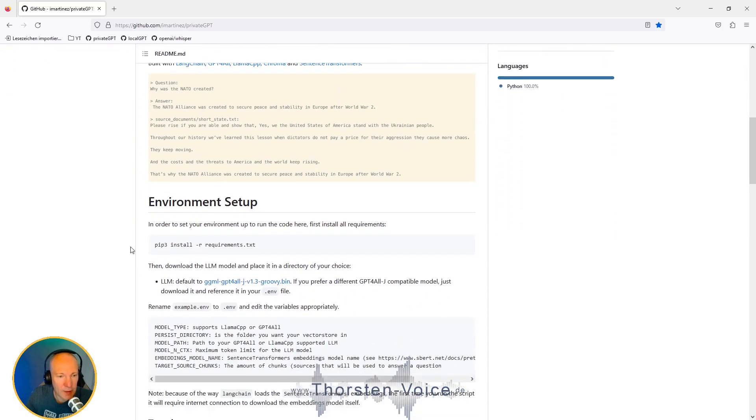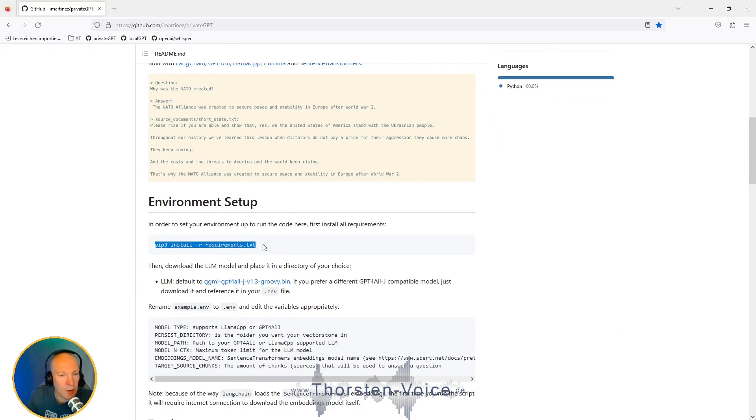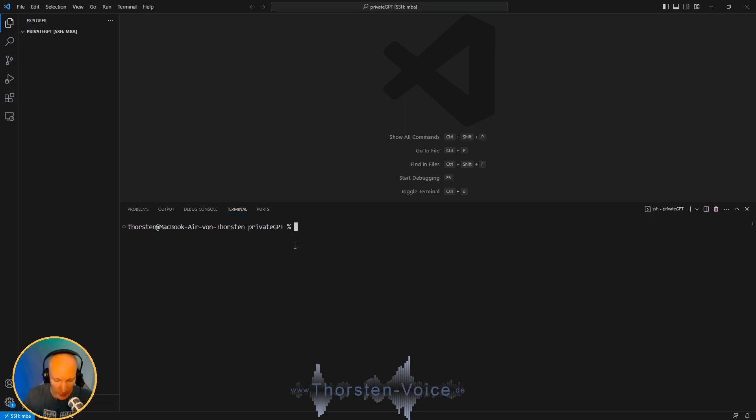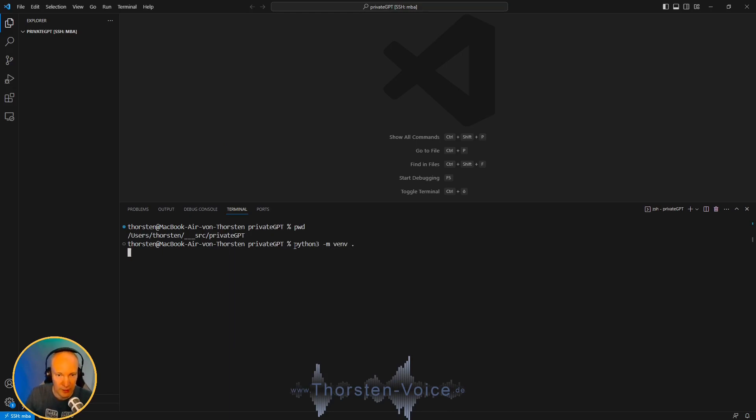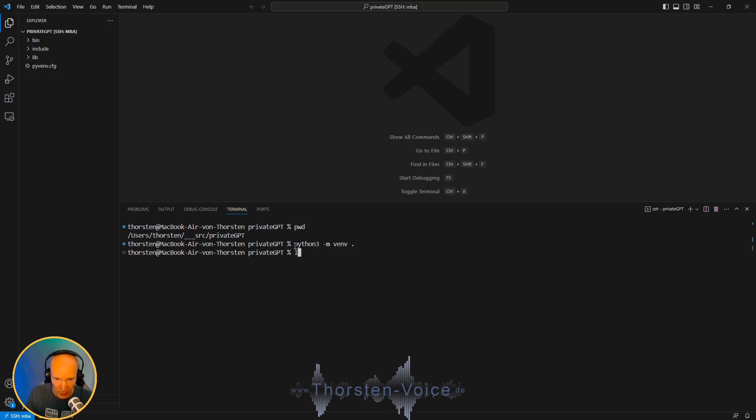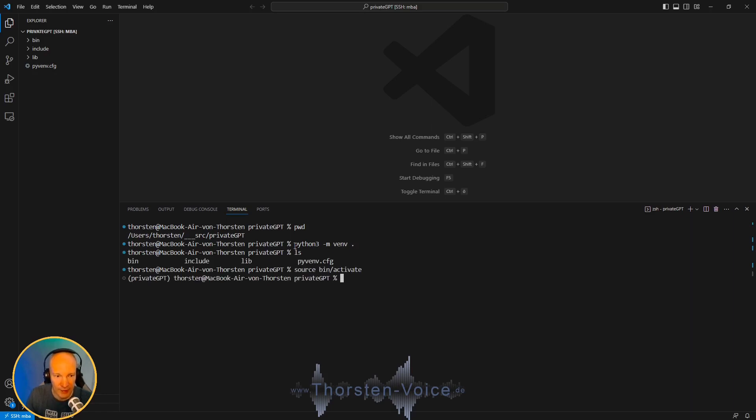It's pretty simple to set up. All we have to do is install the requirements. I'm going to use Visual Studio Code on my MacBook Air M1. I've created an empty directory called PrivateGPT. And as mostly, let's start by creating a Python virtual environment to separate this experiment from my global Python configuration by running python3 -m venv.